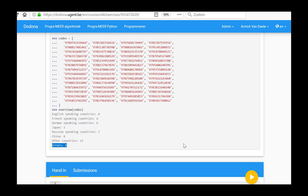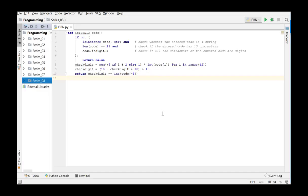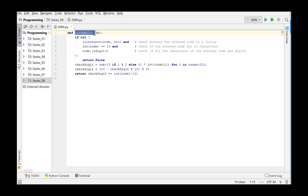In order to solve this exercise, we will make use of dictionaries for keeping track of the frequencies. We switch to PyCharm. Since we also need to check whether the string arguments actually correspond with ISBN-13 codes, we reuse the function is_ISBN_13 from series 7. In this solution, a number of tests are carried out.